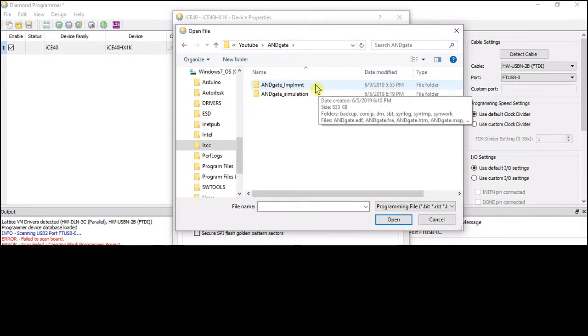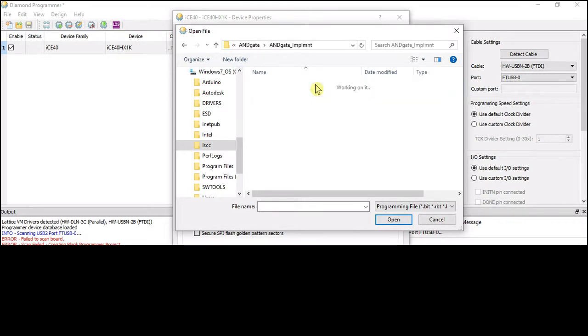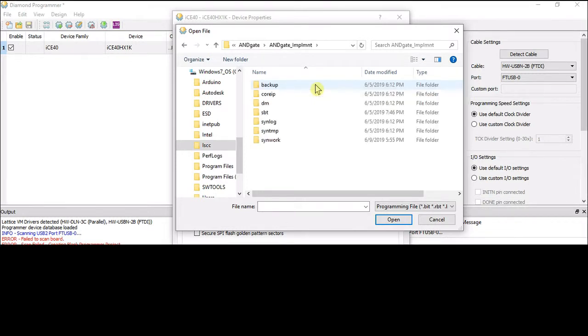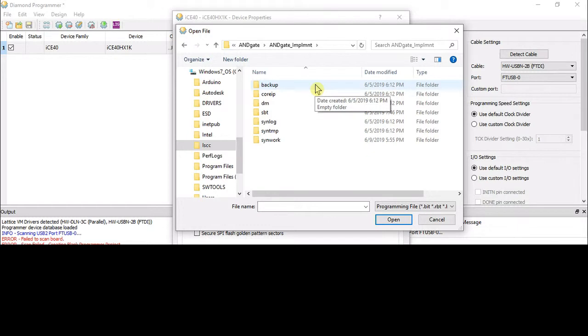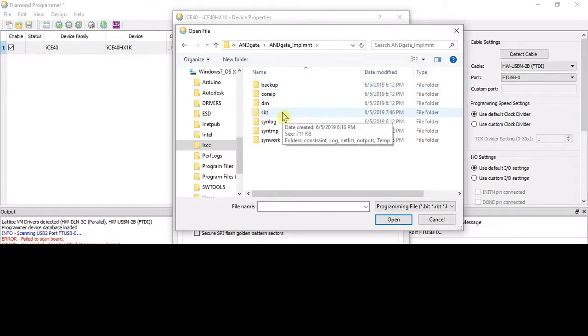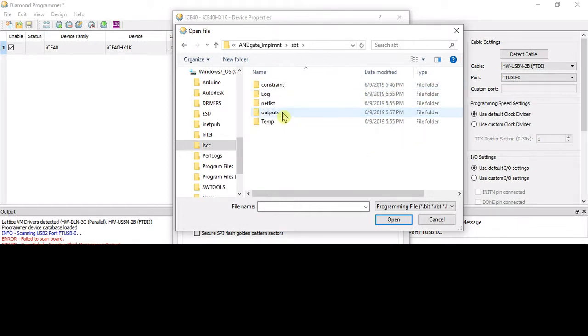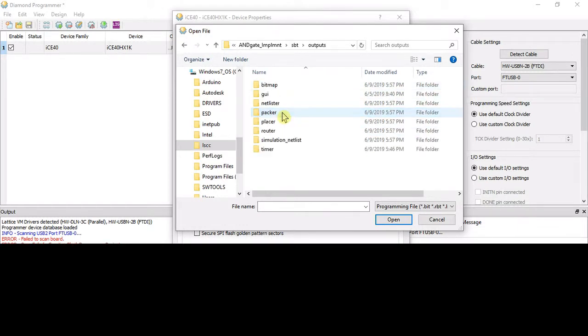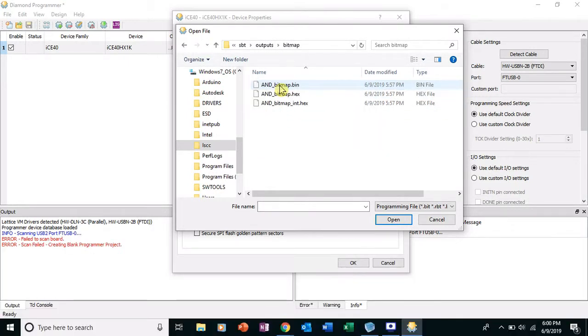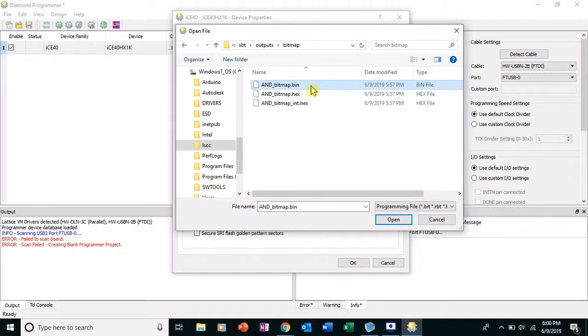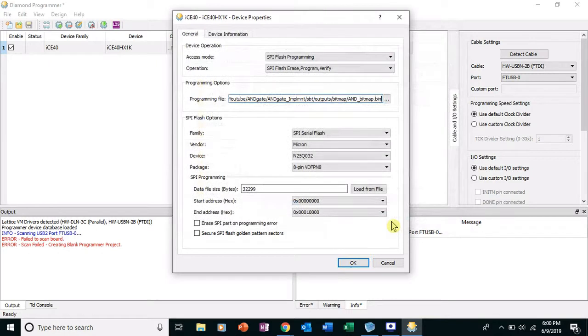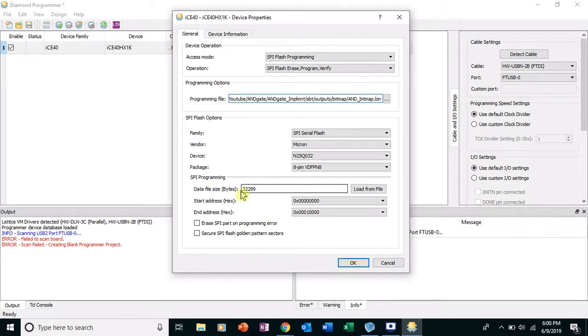Important, you click on the, I say Implement... oops, sorry... and SBT Outputs Bitmap, and then finally we get to it. And it's right here, it's the and_underscore_bitmap.bin or binary file. Okay, open it. Should have not a zero here, this shouldn't be zero because it should have some data in there. Click OK.